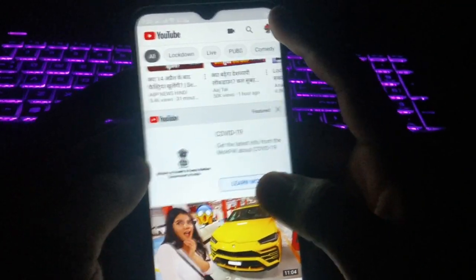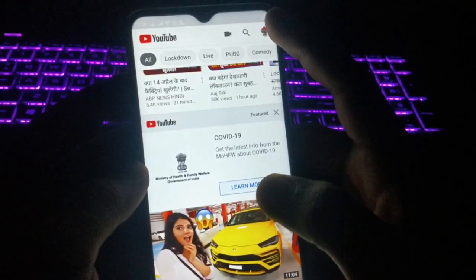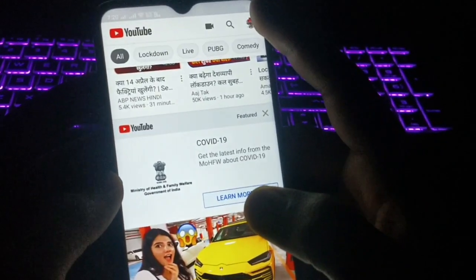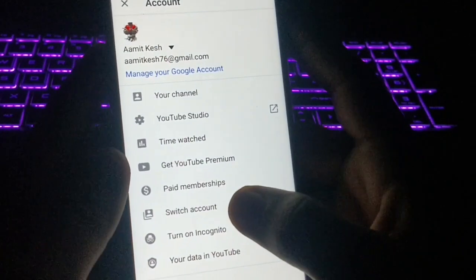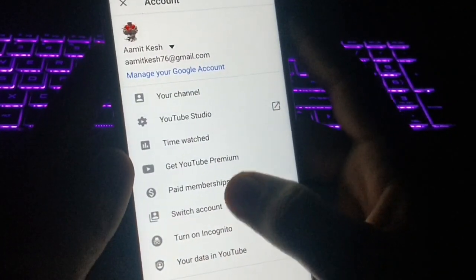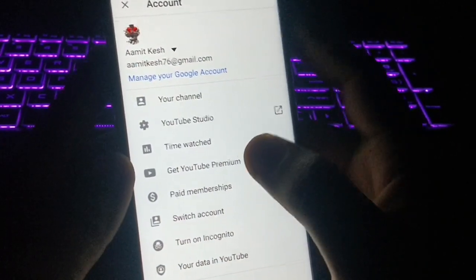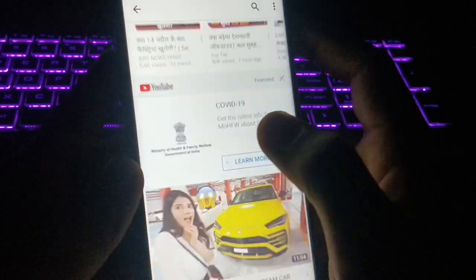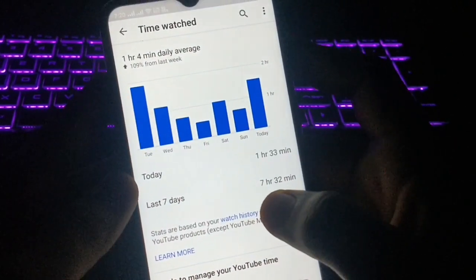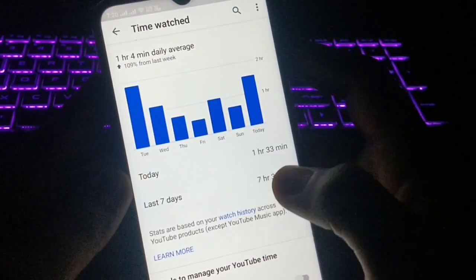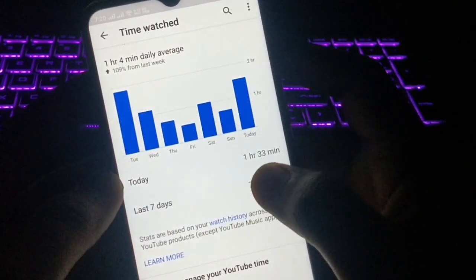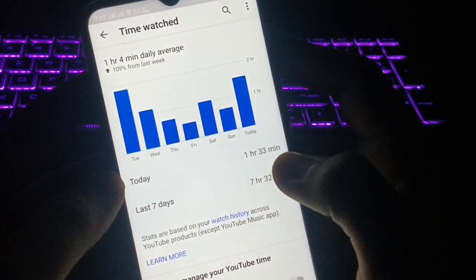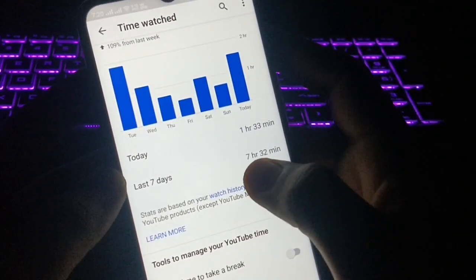In the top corner you can see an option for your account — click on that. When you click on it, you get lots of options. You can see the 'Time Watched' option. If you click on that, you can actually see how much time you've spent on YouTube. Today I have spent one hour and 33 minutes.